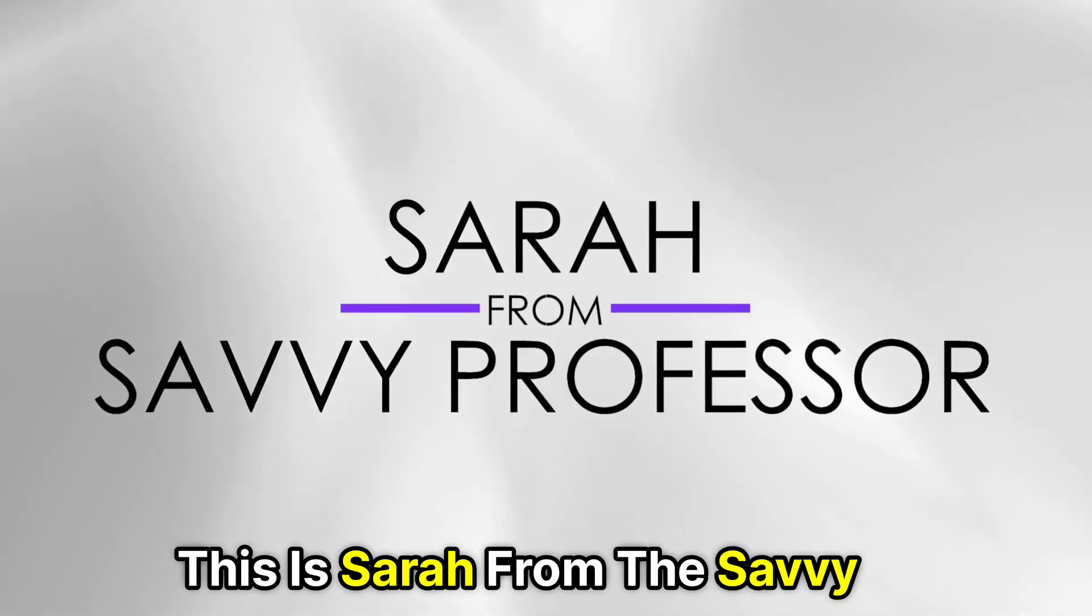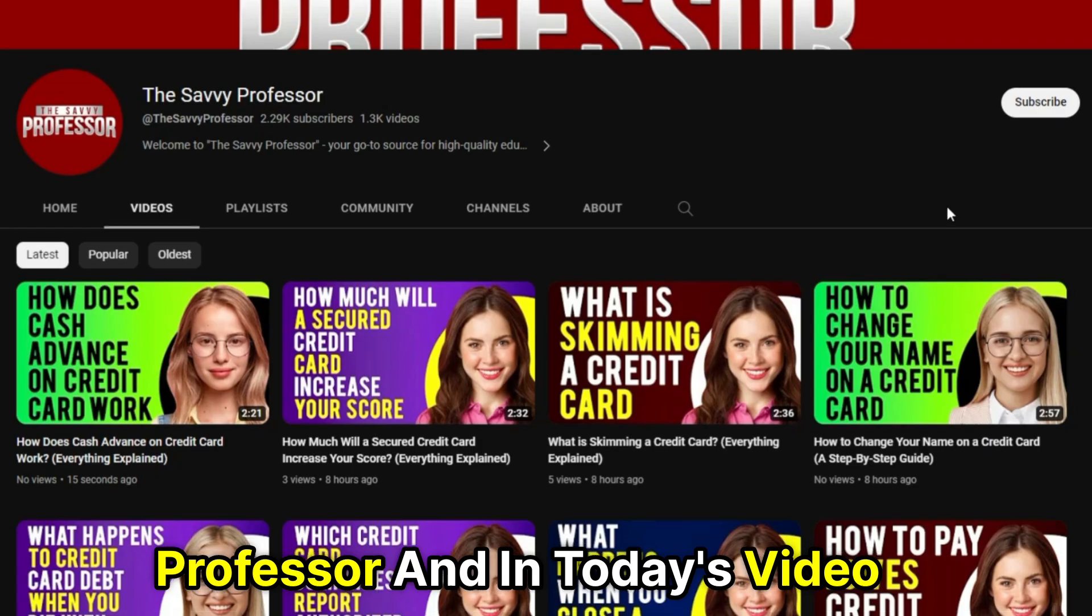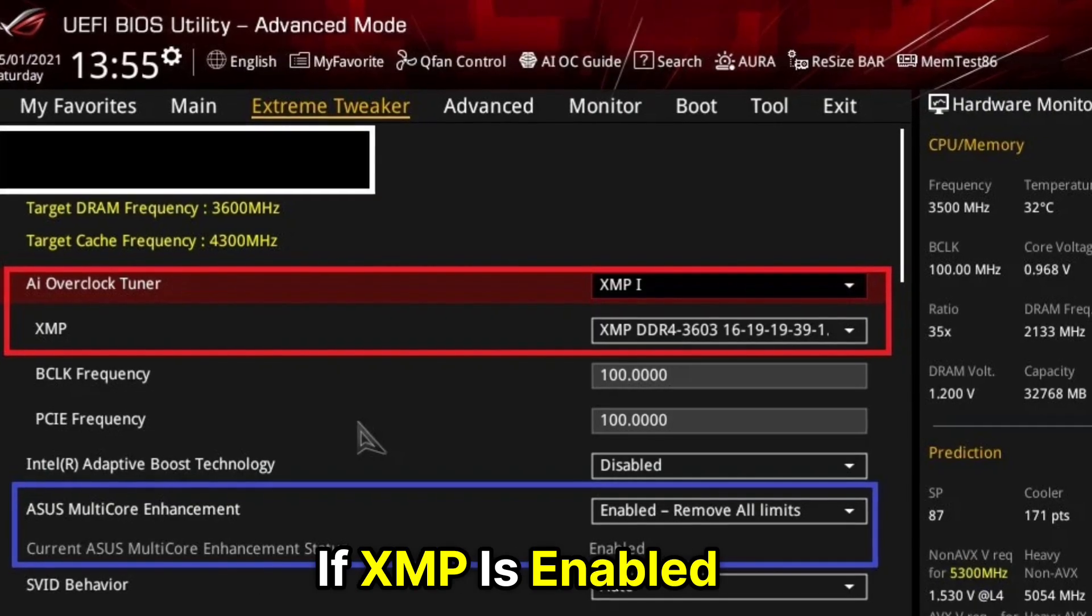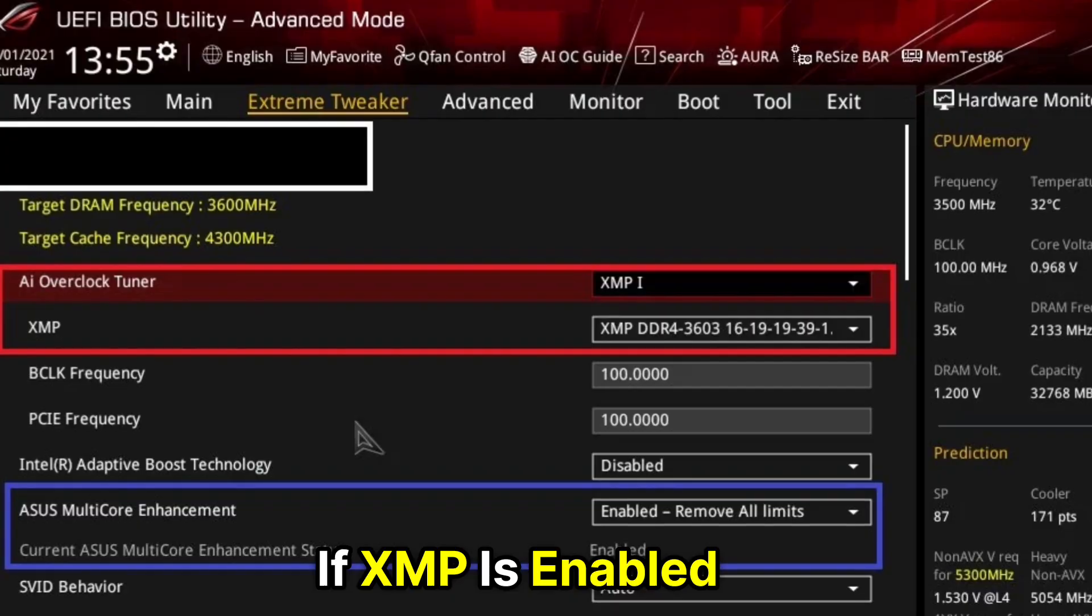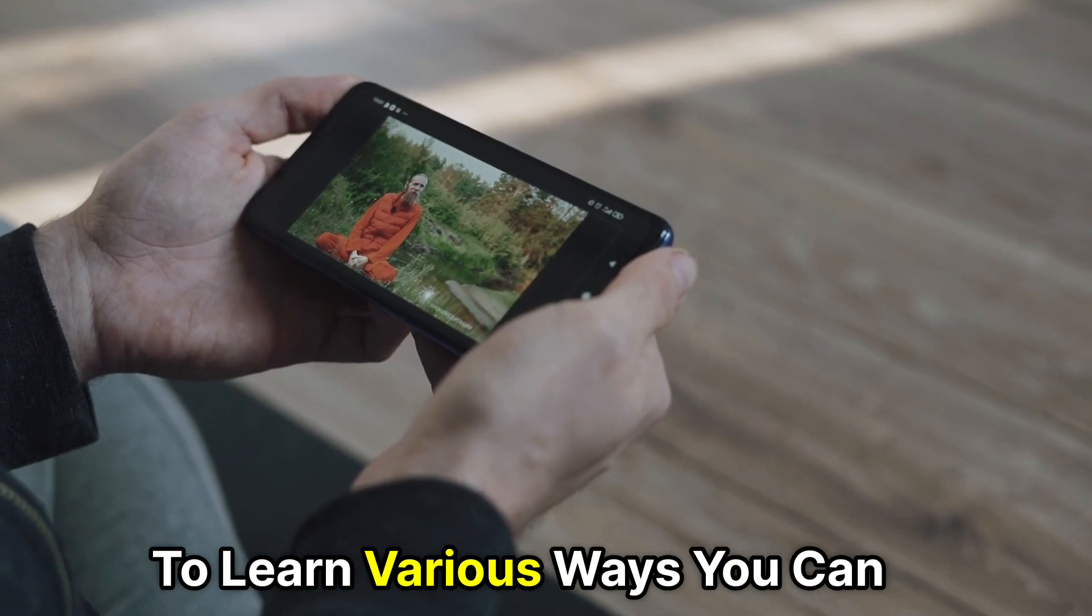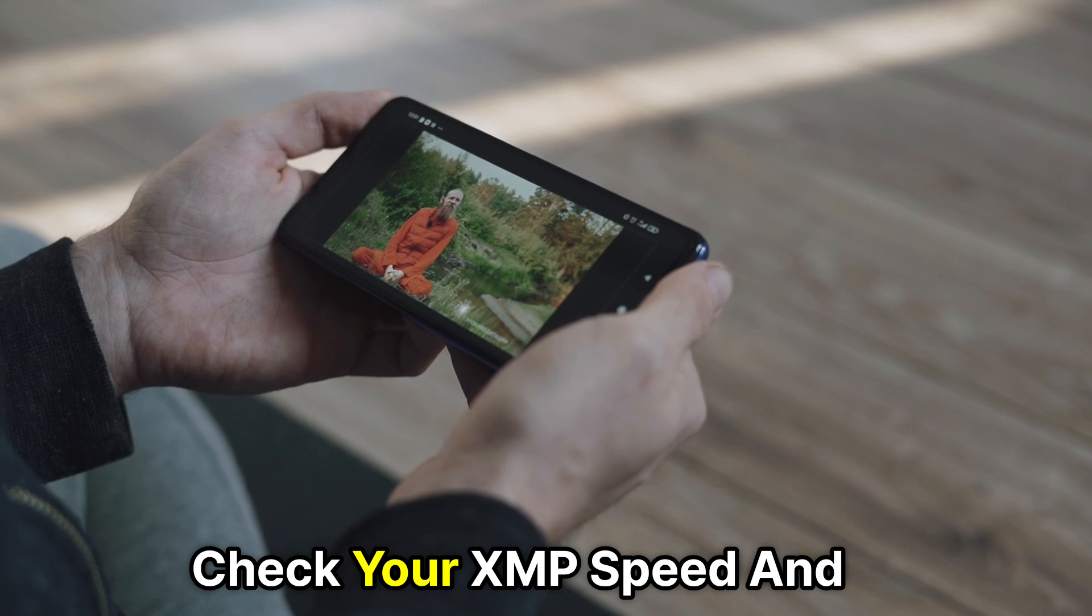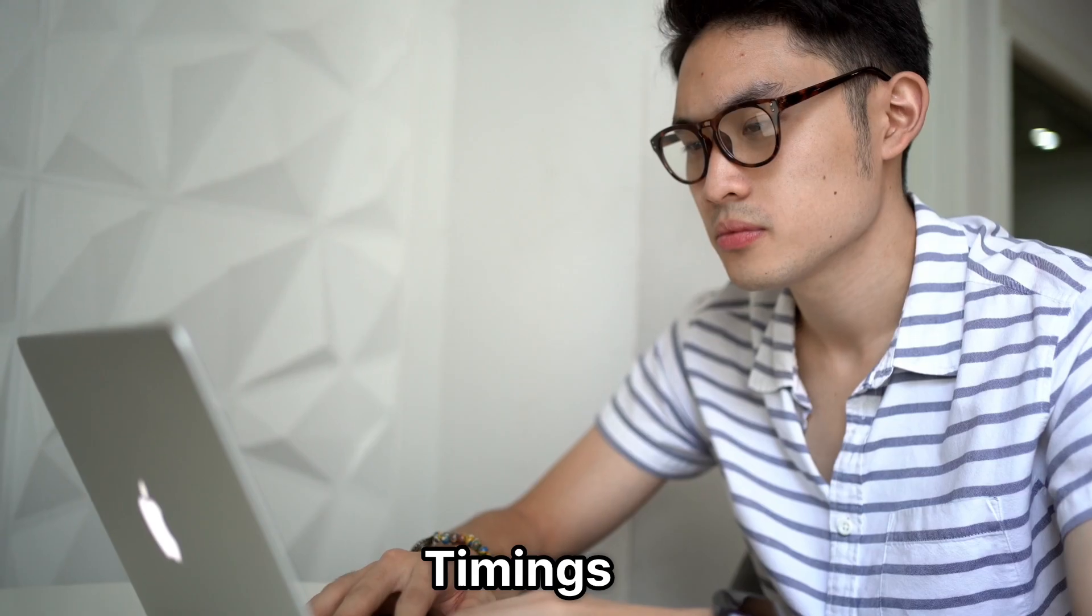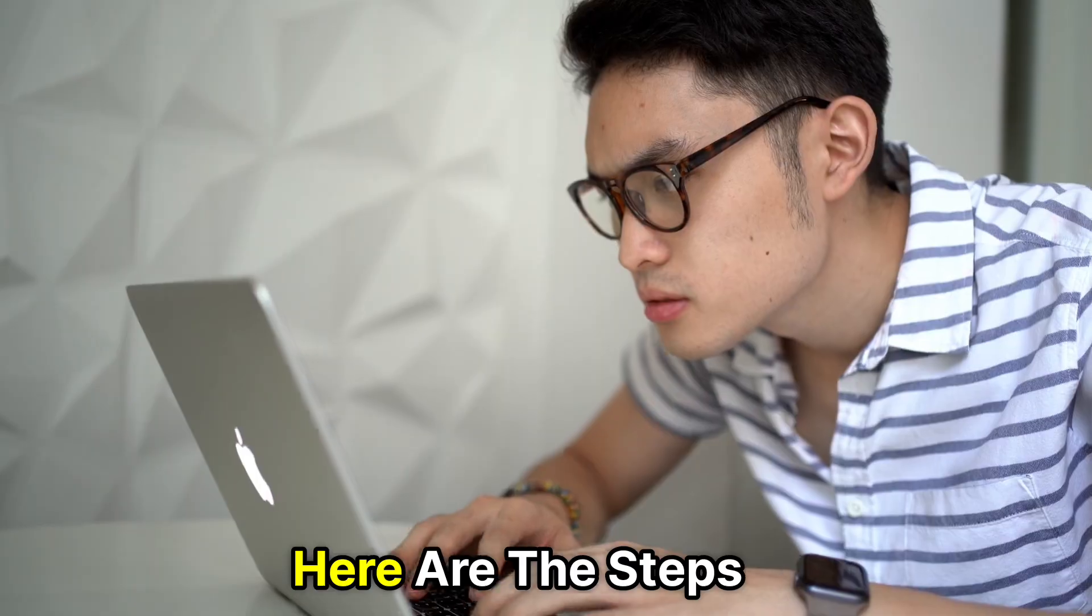Hi guys, this is Sarah from The Savvy Professor, and in today's video, we'll talk about how to check if XMP is enabled. Watch this video until the end to learn various ways you can check your XMP speed and timings. Here are the steps.